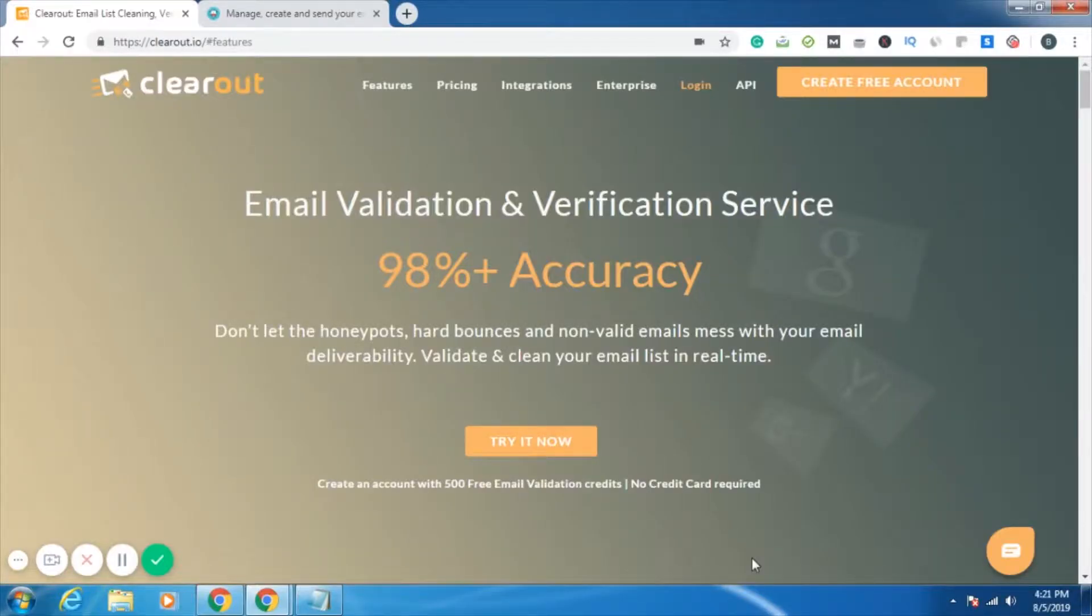Hello, my dear Clearouters. I'm Bharti from the Clearout team and I'll be talking about the new feature that we have recently added in Clearout's app.